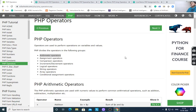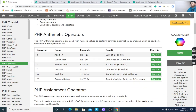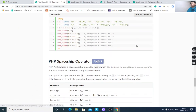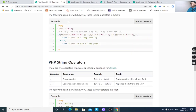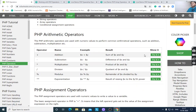PHP divides the operators into the following groups: arithmetic operators, assignment operators, comparison operators, increment/decrement operators, logical operators, string operators, array operators, conditional assignment operators, and in PHP 7, spaceship operators — new operators introduced in PHP 7 which are used to compare expressions.